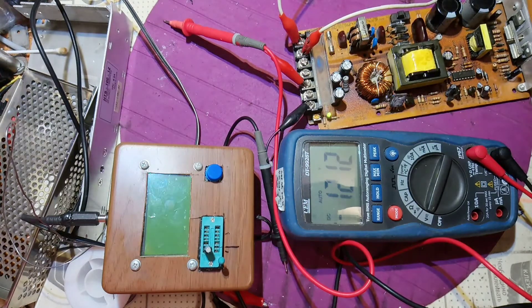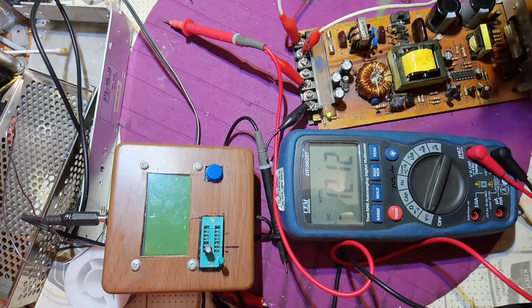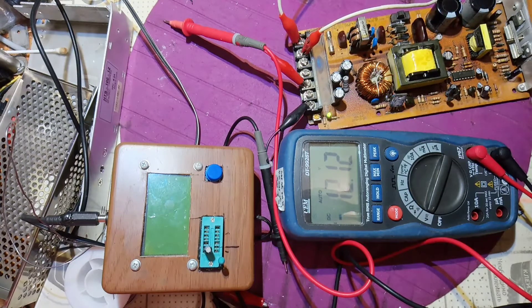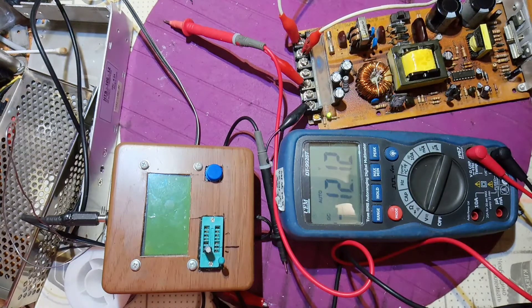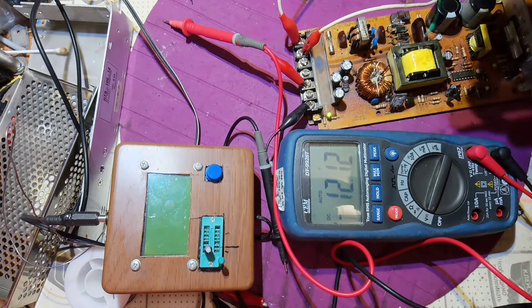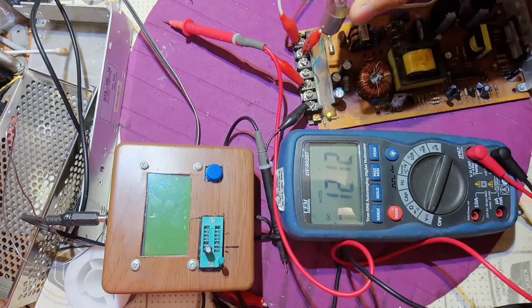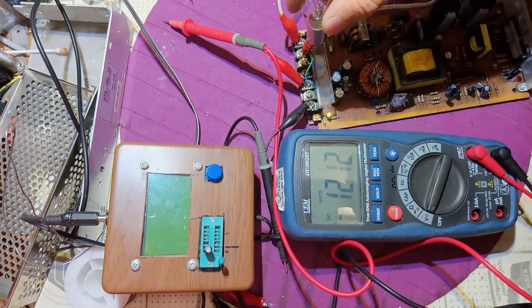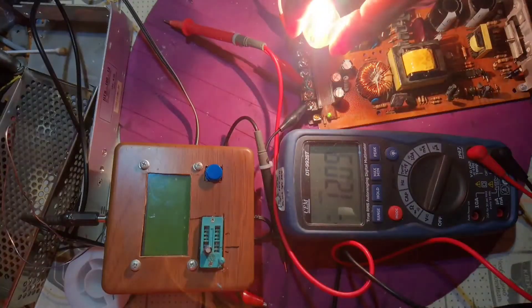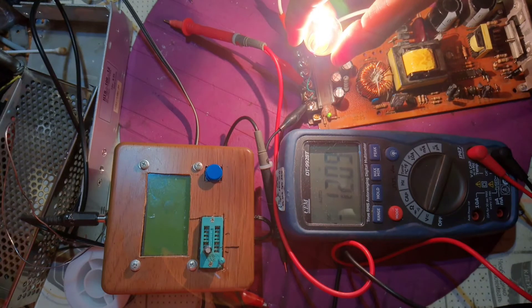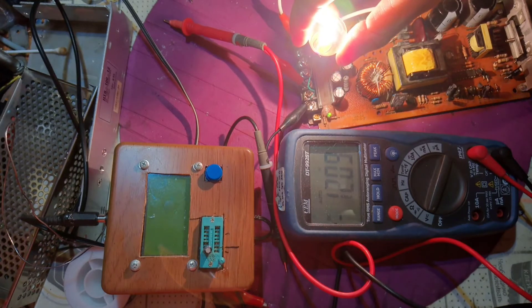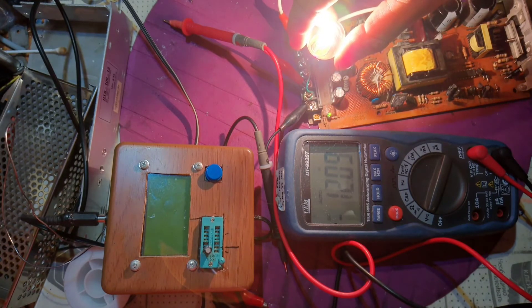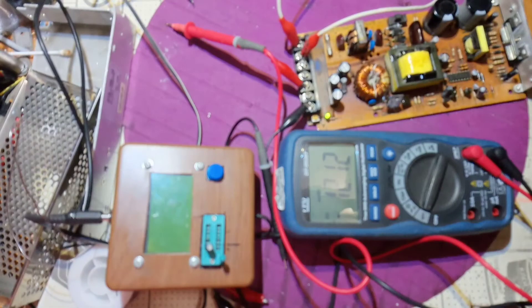Turn it on. And as you can see, here we have 12 volts. There is a 12 volt light bulb, and 12 volts it is.